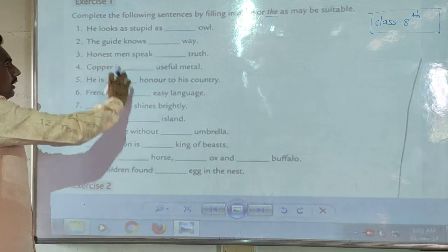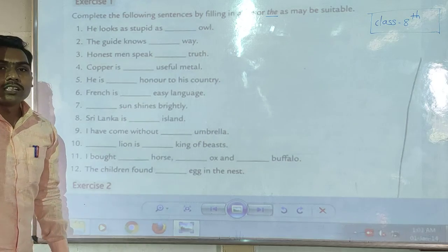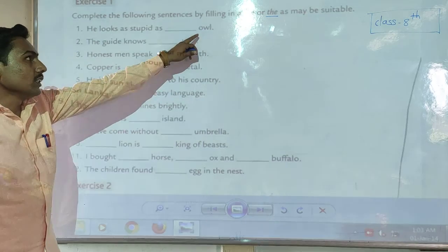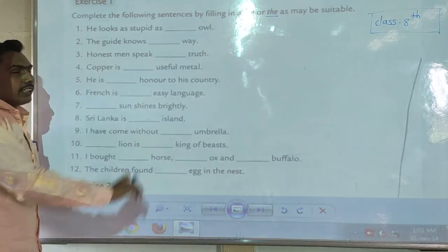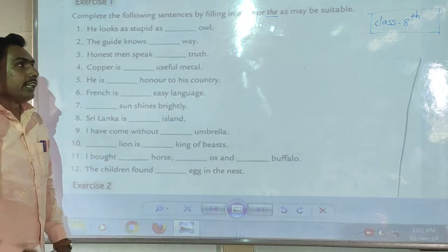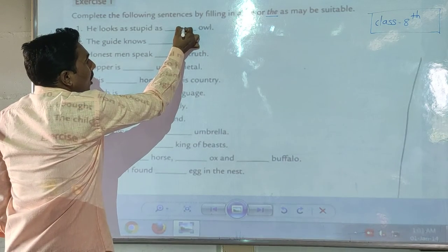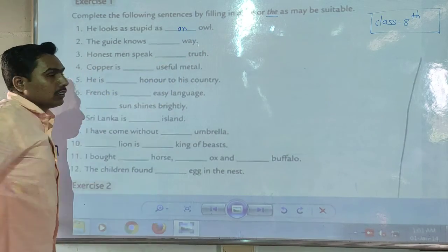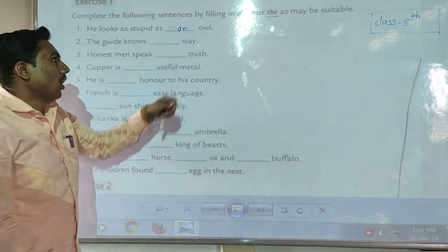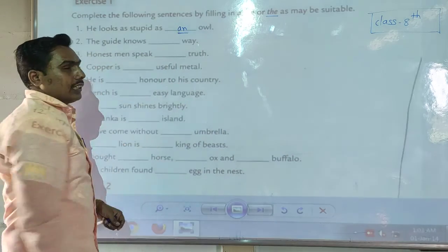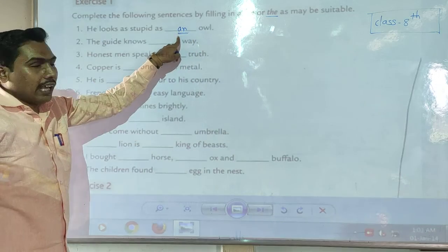First example: 'He looks as stupid as ___ owl.' According to the sentence meaning, here we use the article 'an' before 'owl.' Remember this — the first blank is 'an.' So the sentence is: 'He looks as stupid as an owl.'